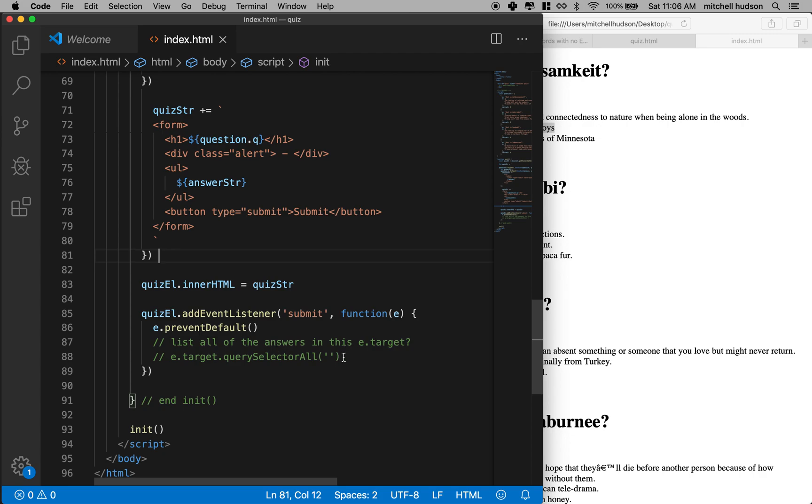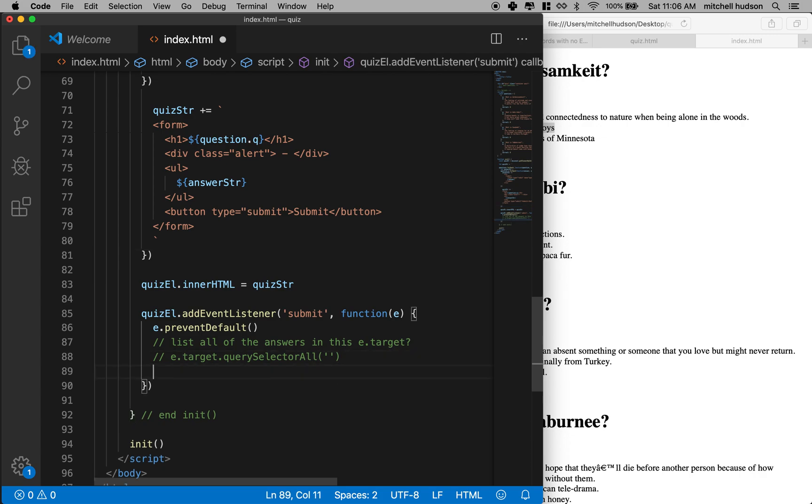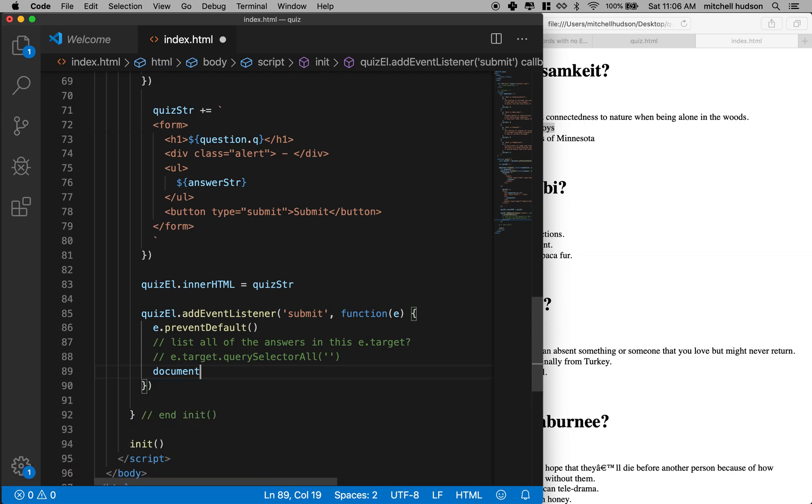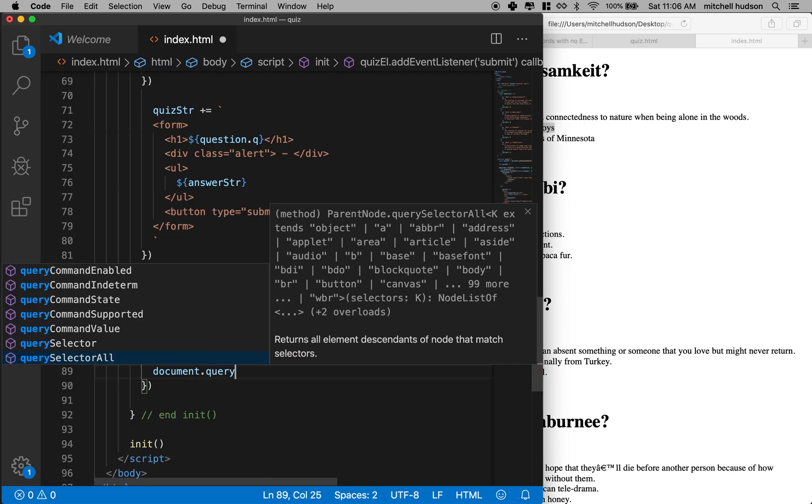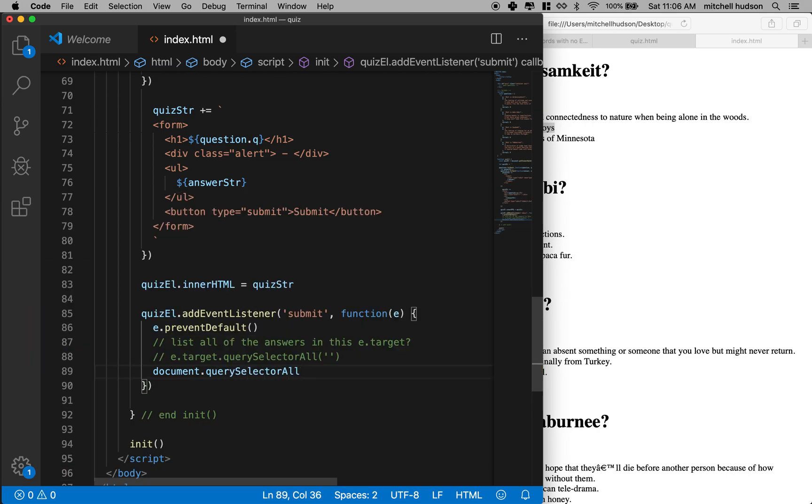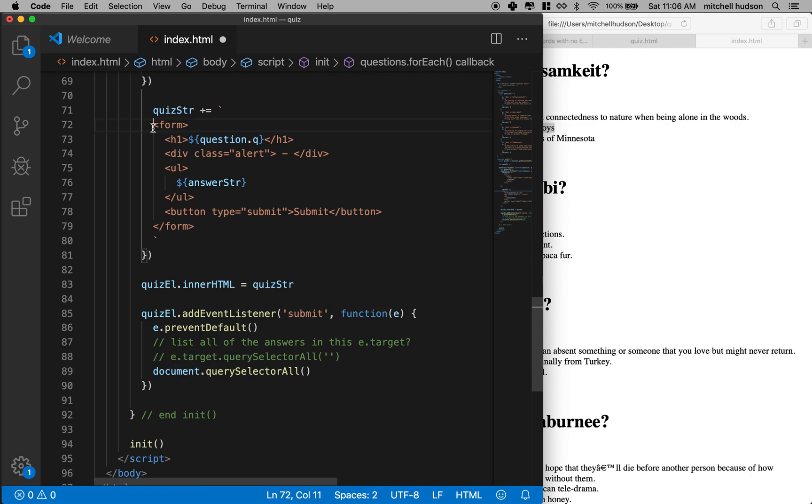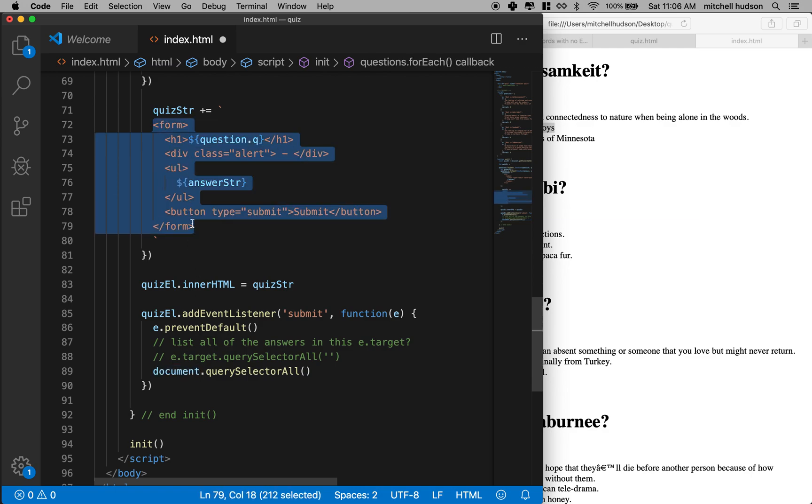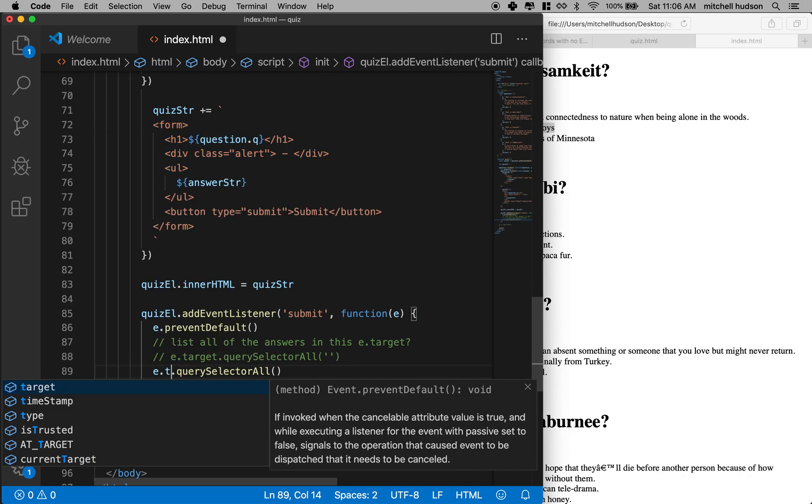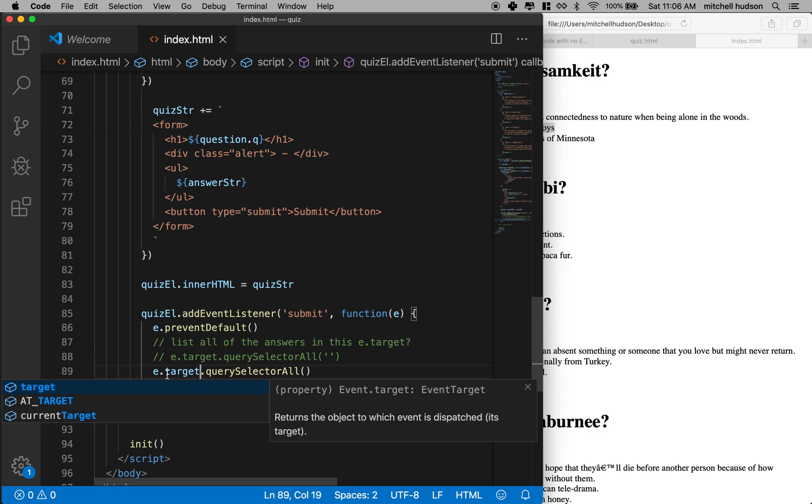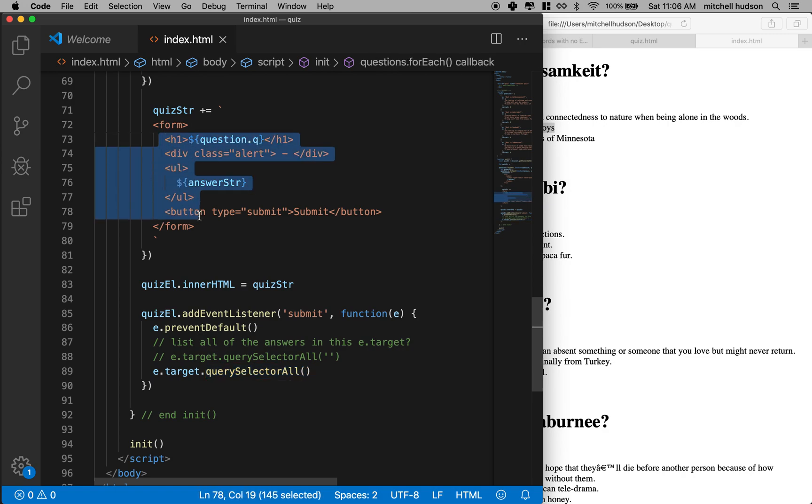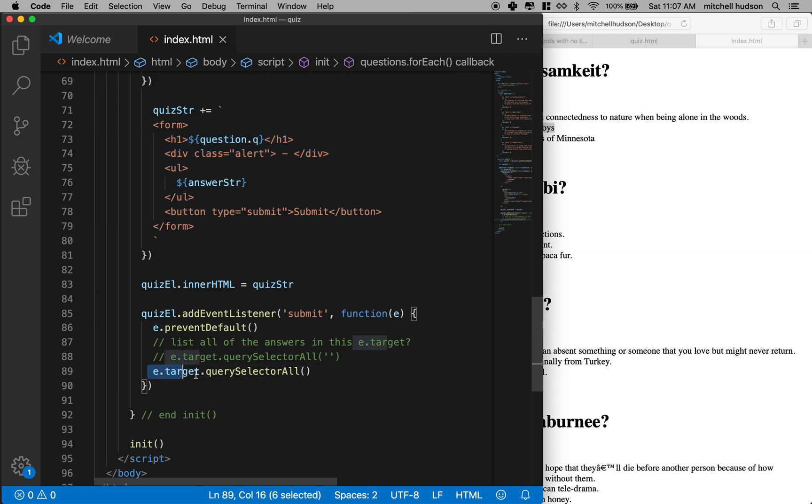So let's give it a try. Now, normally, or like most often, you would say document dot query selector, or query selector all, and this would query the entire document. But we don't want to do that. We just want to query the form that was submitted. So we can get at the form that was just submitted by saying e dot target. And if we put this before query selector, then we'll just be querying within the form that was selected.